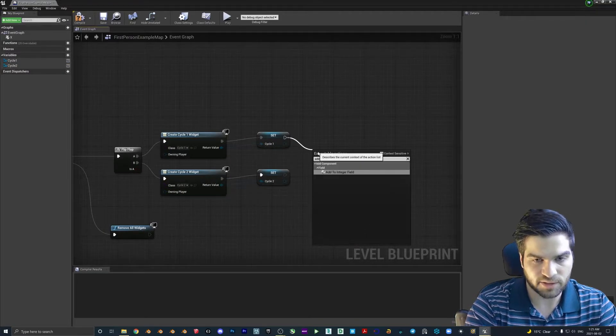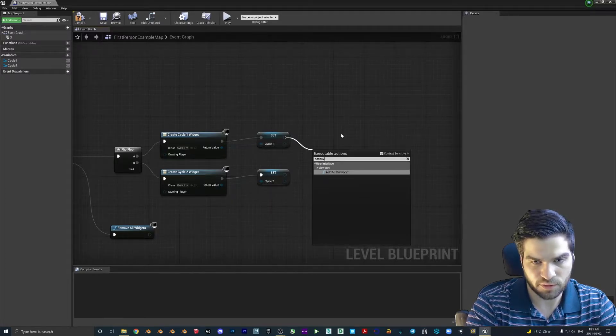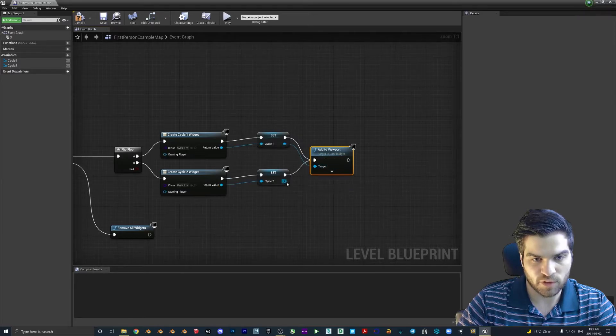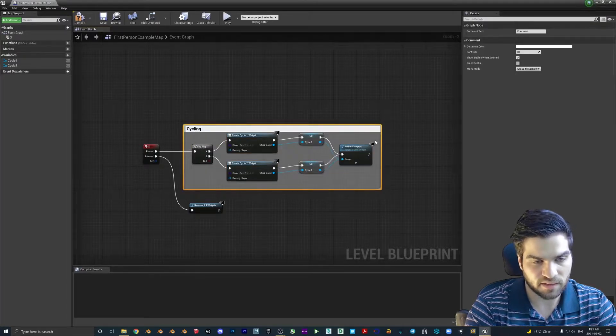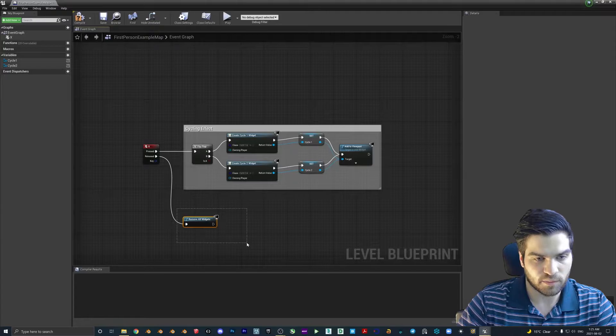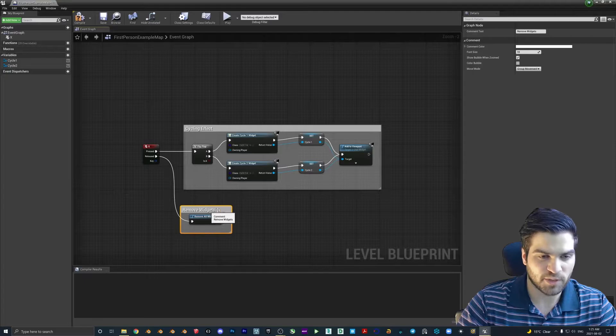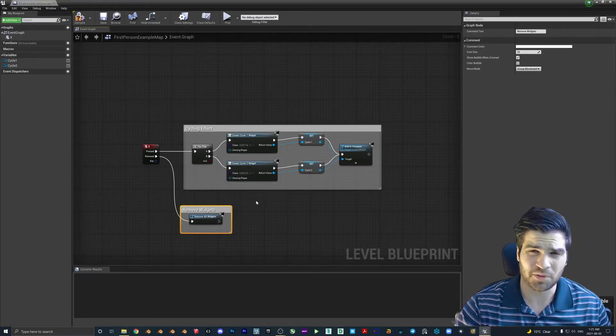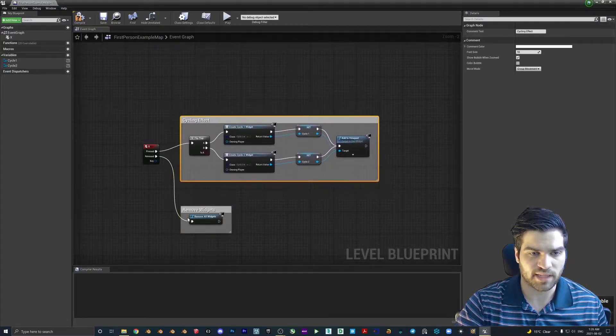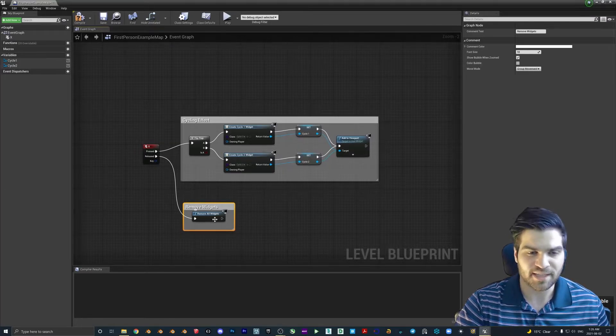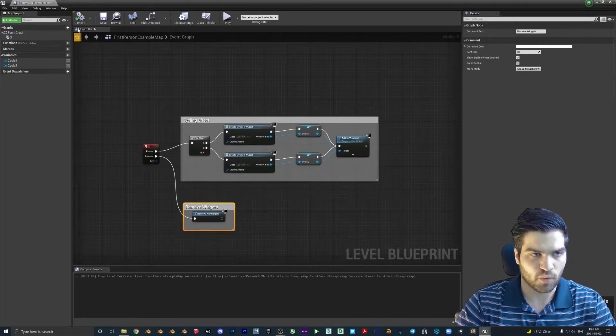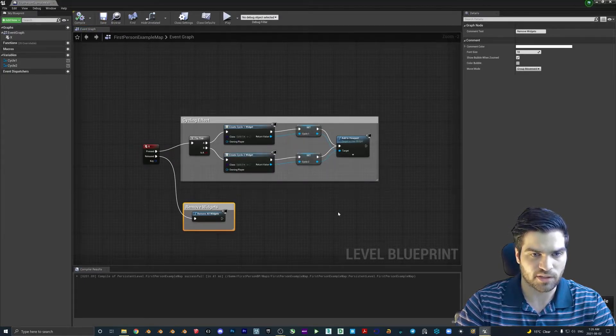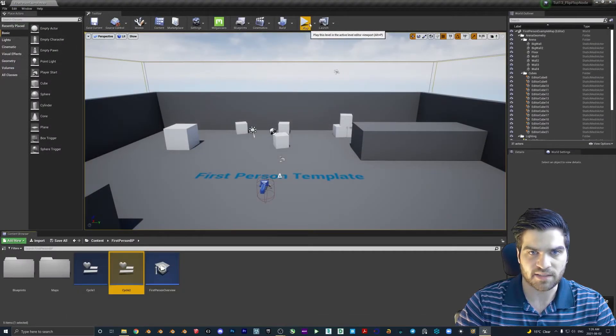From here, we'll go add to viewport. Then these can plug right into the same ones here. We can call this the cycling effect. I'm getting people a little more used to commenting because that's extremely important when nodes get more complicated, not only for the ability to move them all together, but for looking at them visually. I think this should work. We can hit compile and save it. I believe this is good to give it a test.